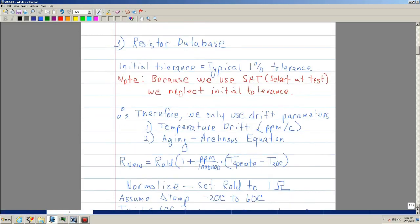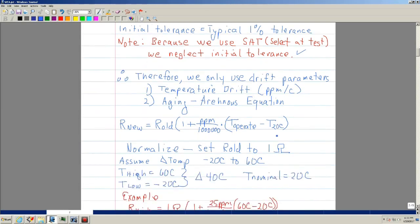This is a quick overview of what Charlie is doing with the resistor database. As mentioned, the initial tolerance — say a 1% resistor — can be neglected because using SATs we null out that 1%, so we're only going to use the drift parameters. The two drift parameters we're interested in are: temperature, where the parameter you look for is ppm's per degree, and aging, which is done via the Arrhenius equation.